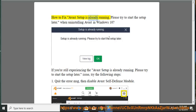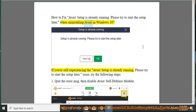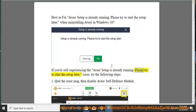How to fix Avast setup is already running, please try to start the setup later when uninstalling Avast in Windows 10. If you're still experiencing this issue, try the following steps.